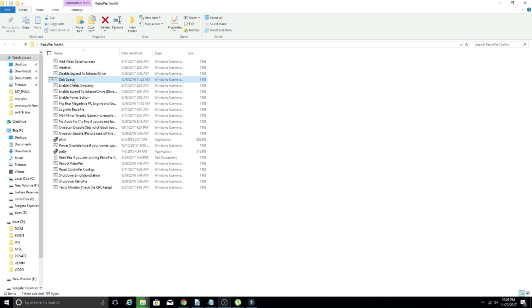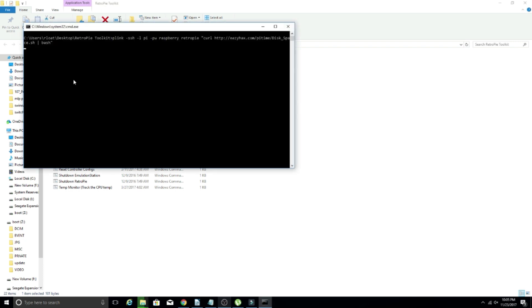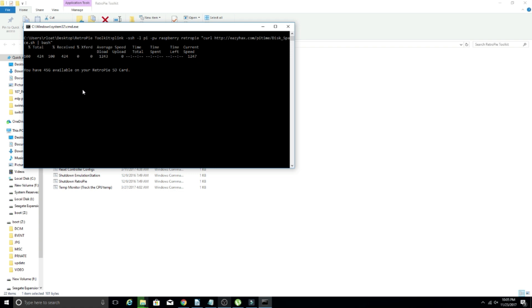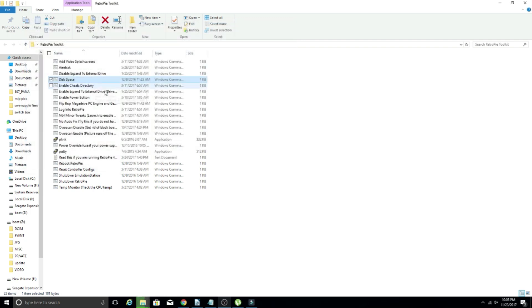Disk space is an interesting one. If you just open it up, you'll get the screen here. And essentially what this one is doing is it's just telling me how much space I have left on my SD card on my current RetroPie system that I'm working on. As you see here, it popped up. I had 45 gigs left.